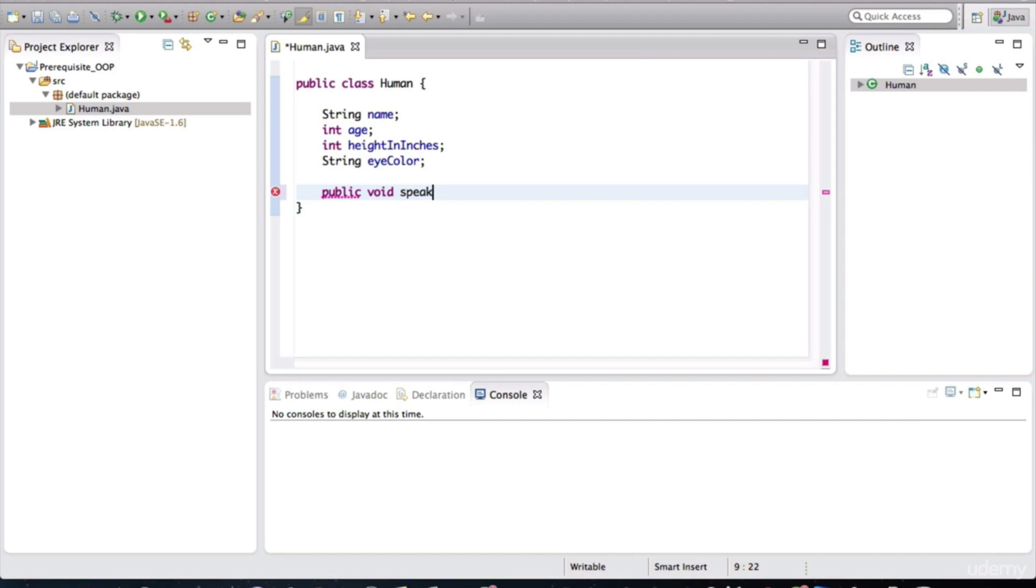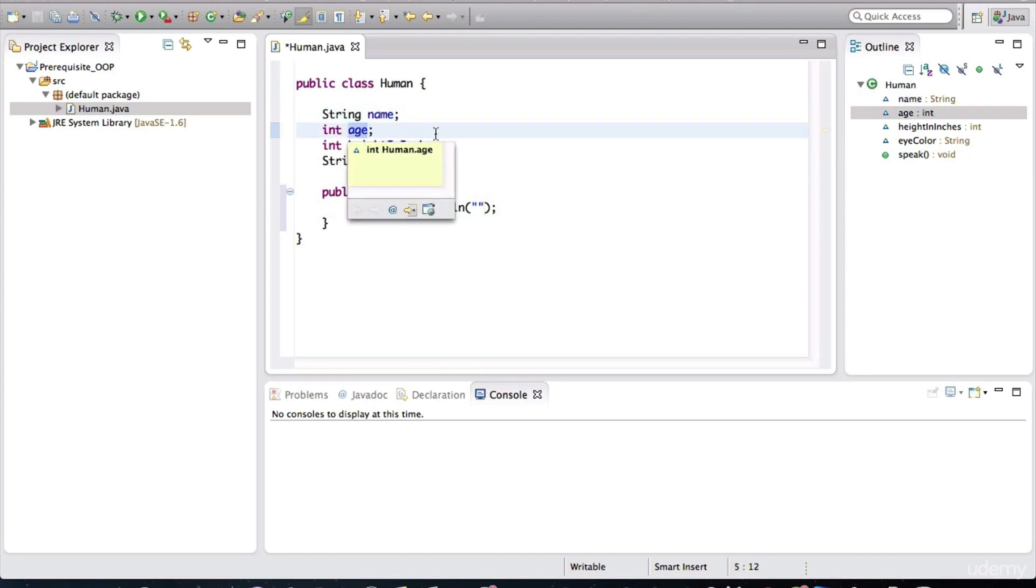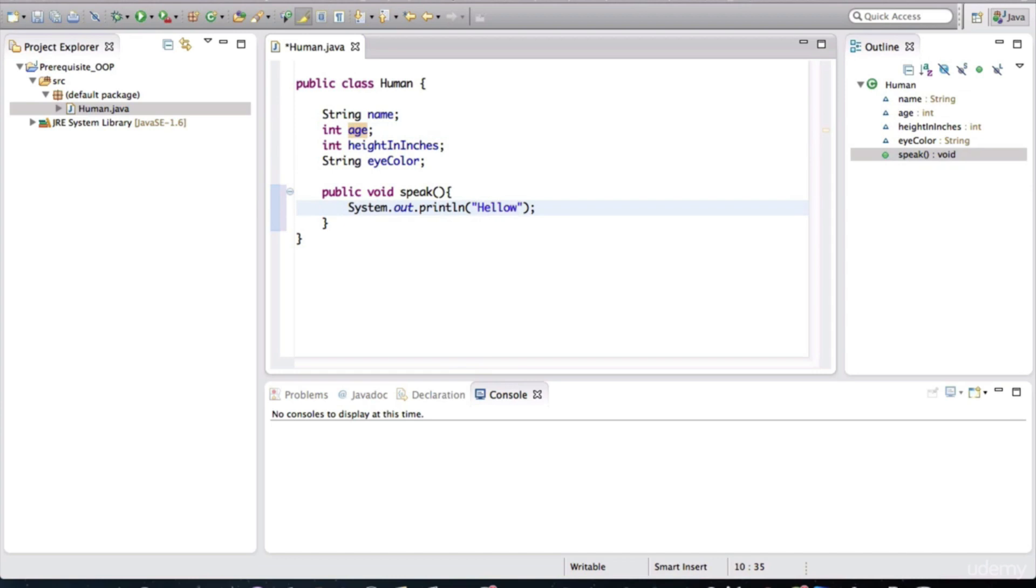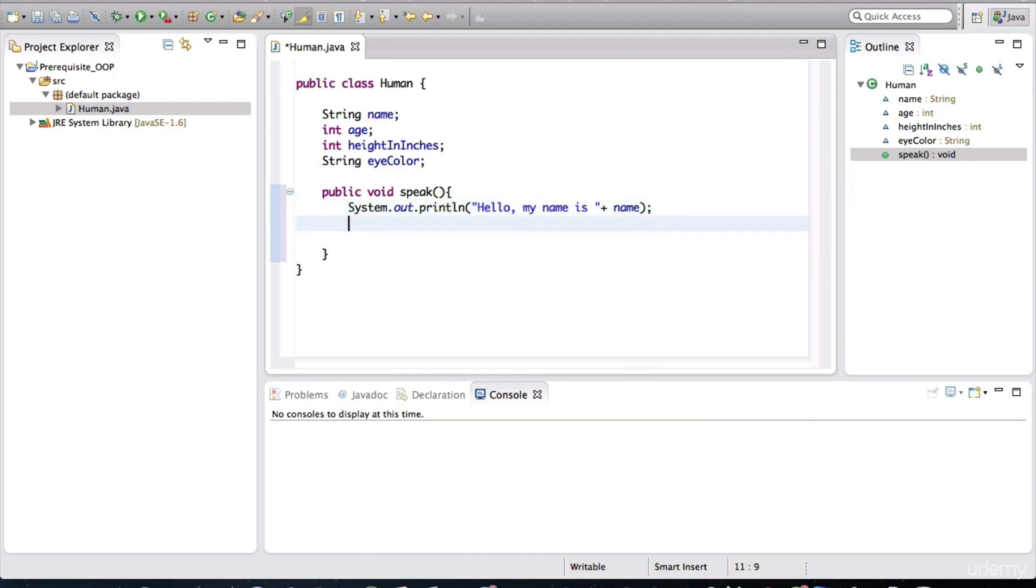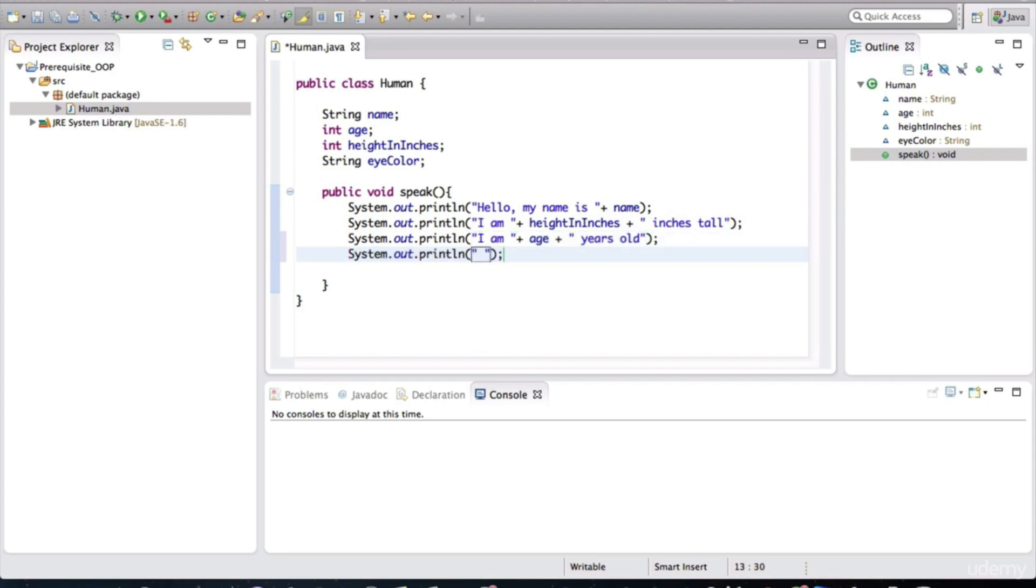Humans will be able to speak. In here, I'll just print out some statements that will basically give the values of each of these particular fields. Let's introduce ourselves. Hello, my name is, and then we can concatenate or append the name variable at the end of this statement. Similarly, I can print out the height in inches, print out the age, and we'll also print the eye color.